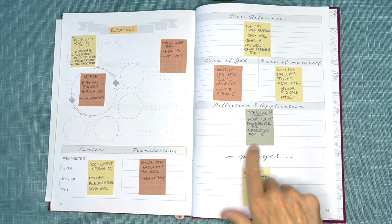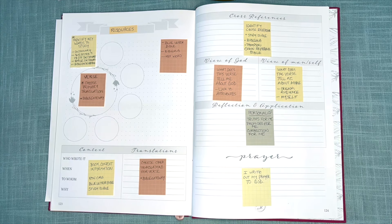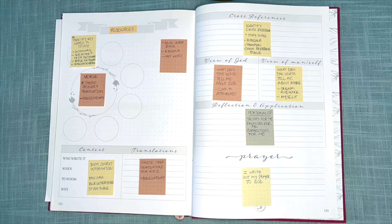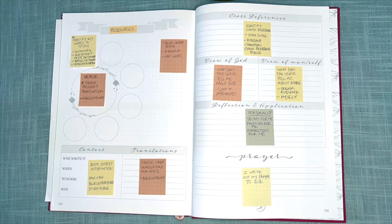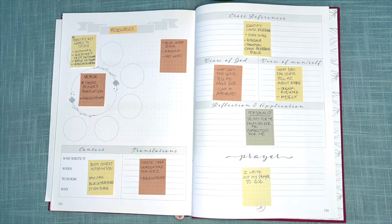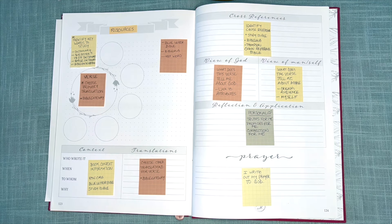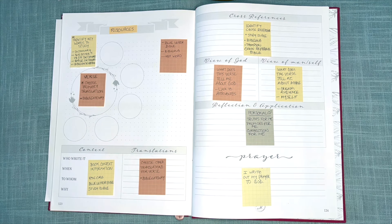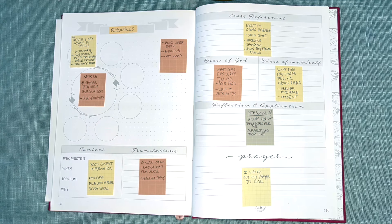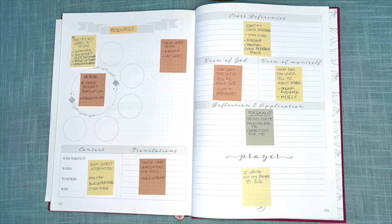That then moves me down to Reflection and Application, where I like to pose questions. Are there any truths contained in the verse for me to lay hold of? Promises for me to claim? Corrections for me to make in my daily walk? So on and so forth.